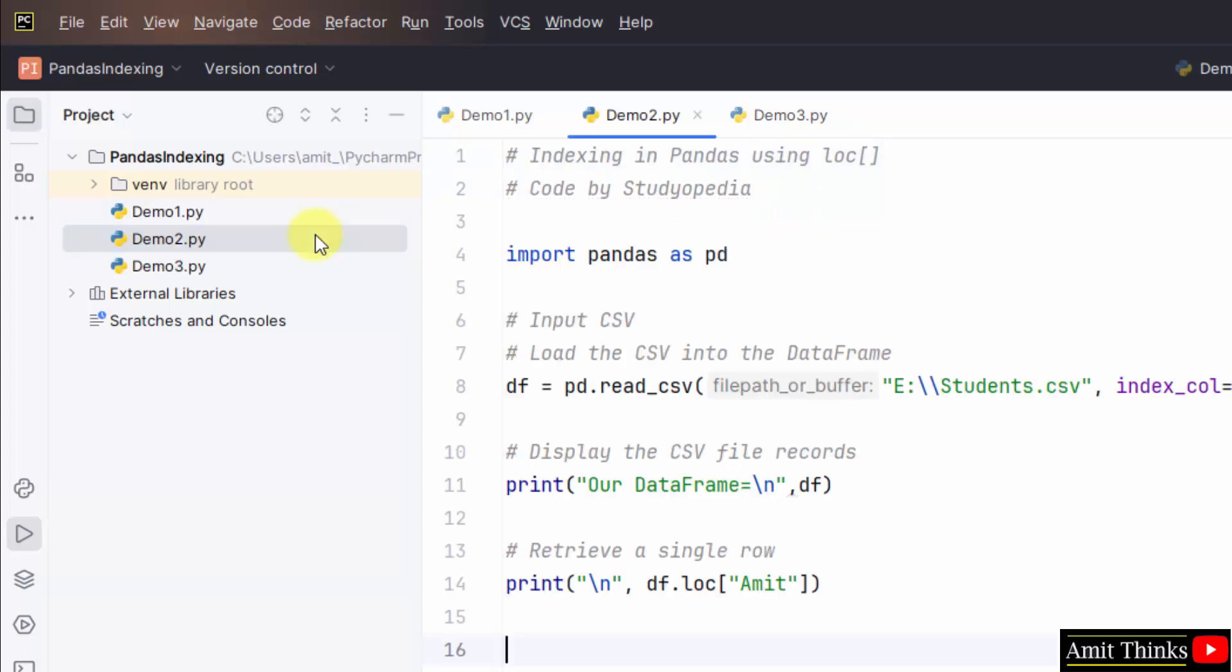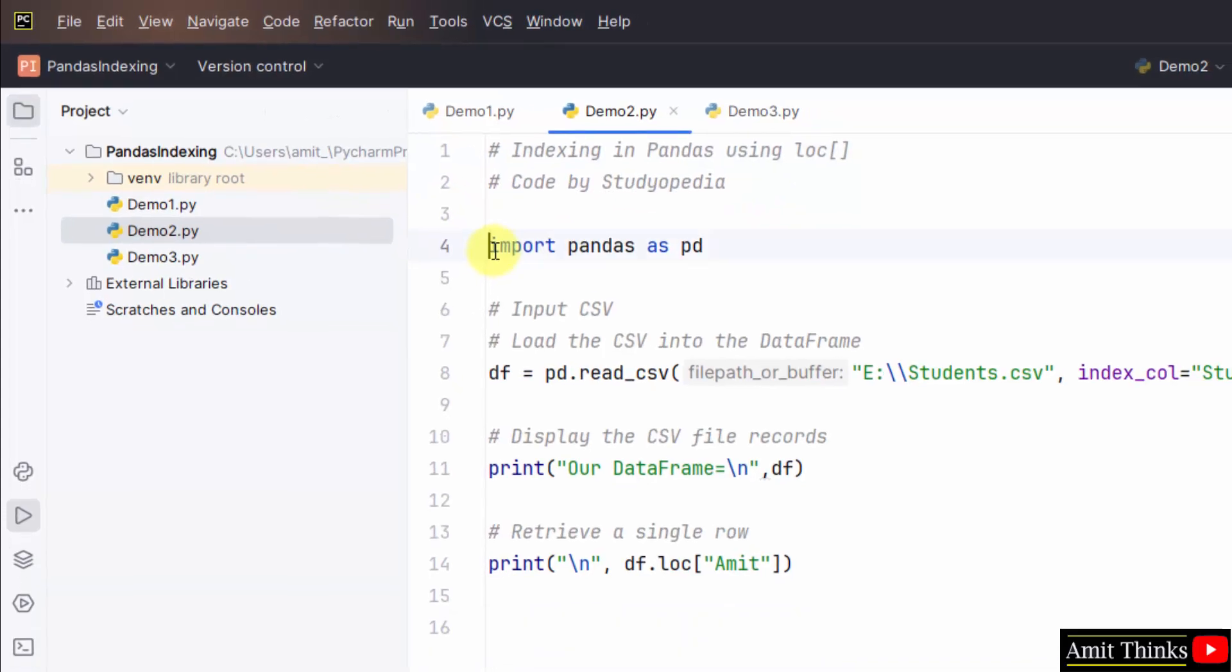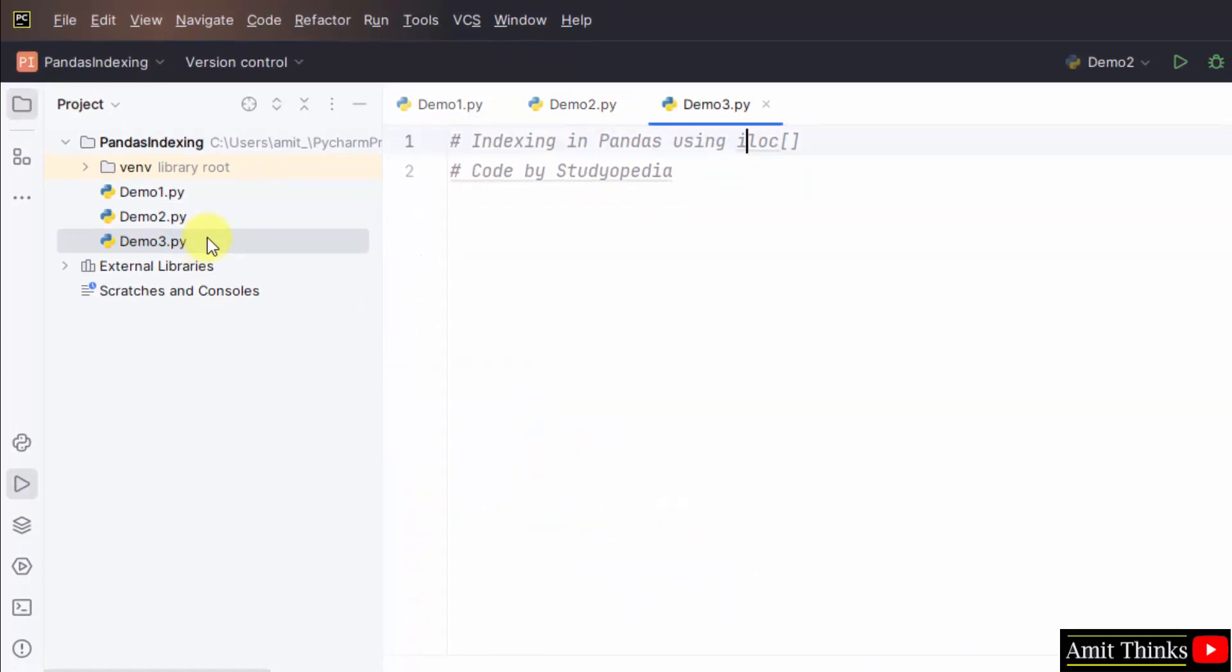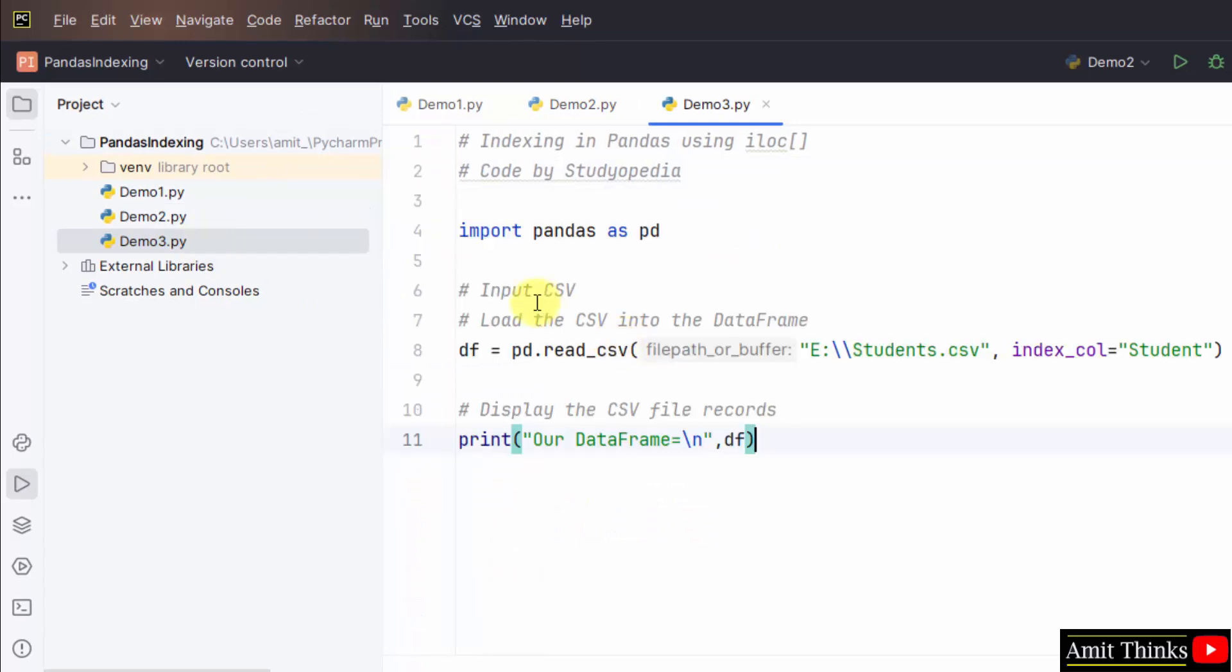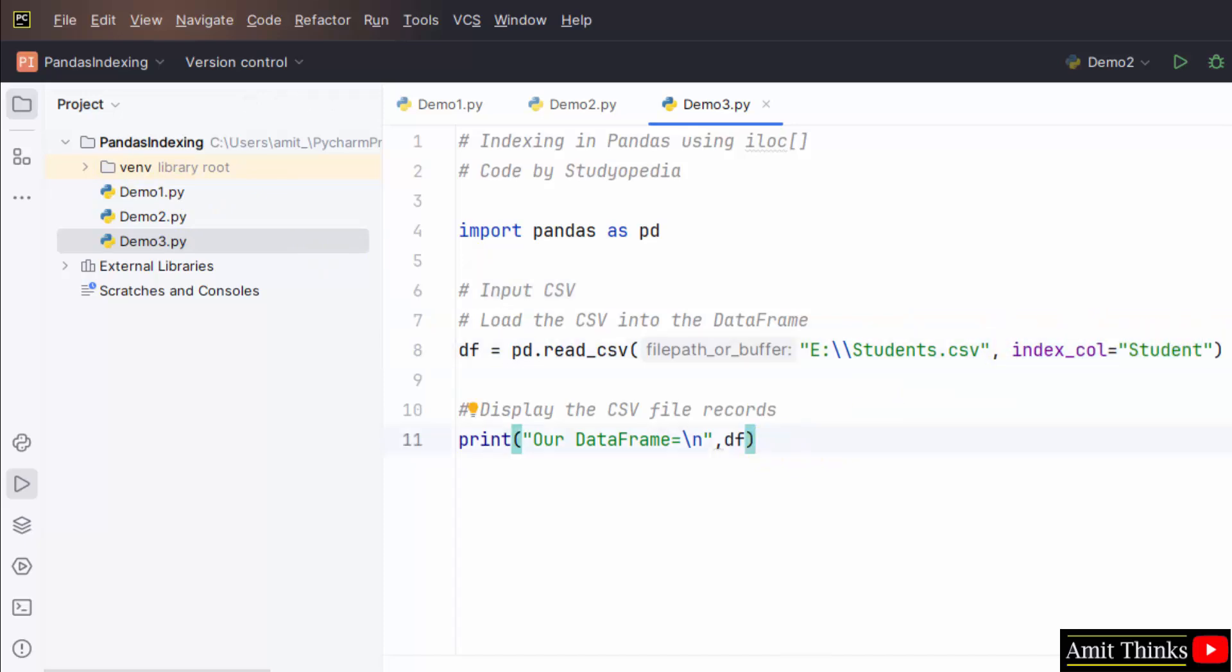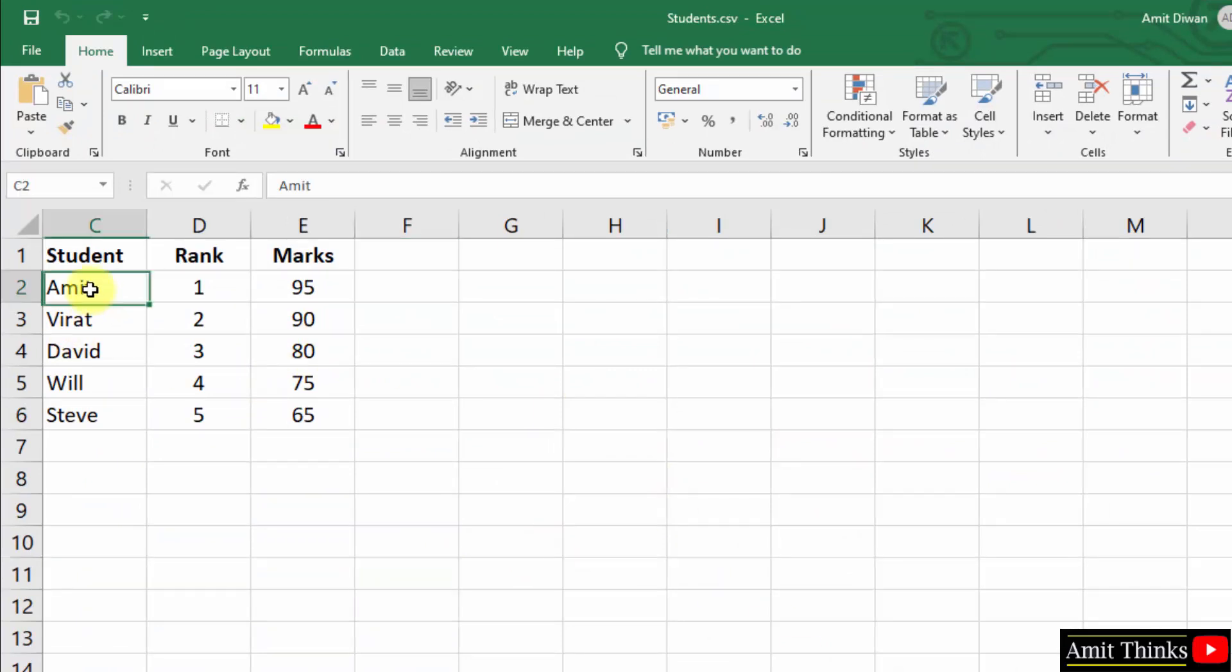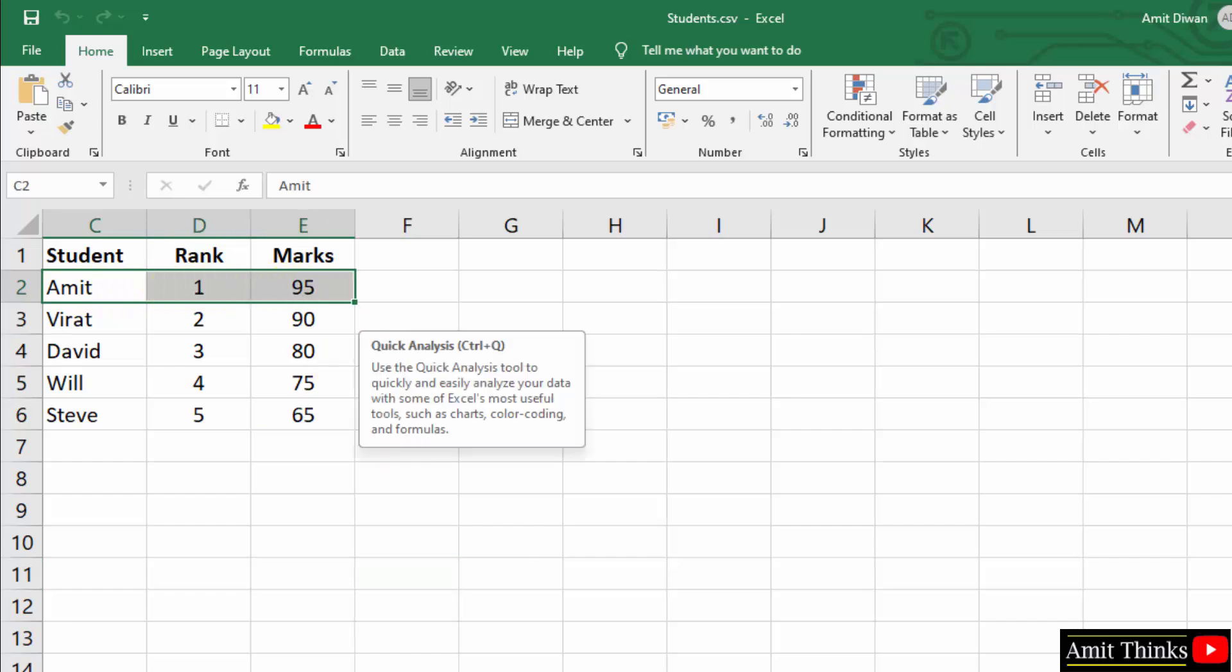The following is our example to perform indexing using the iloc attribute. I will just load the CSV and add it to the data frame. Similarly, we did this for the first two examples and our index is the student column. The following was our file. We retrieve the following row in the last example.